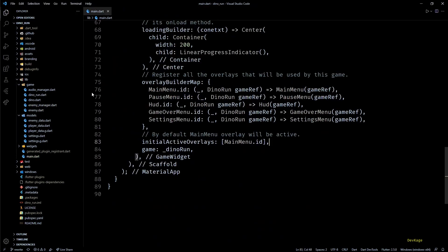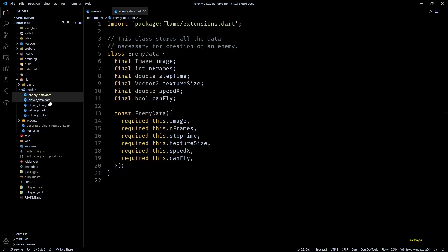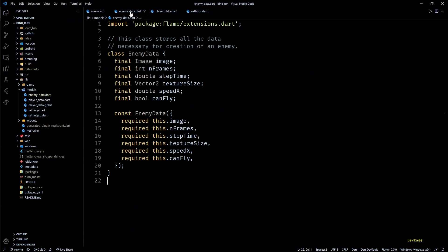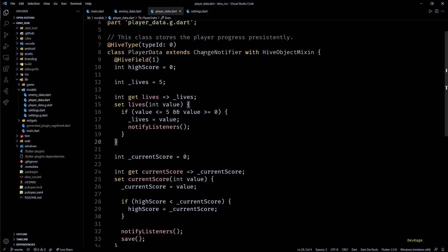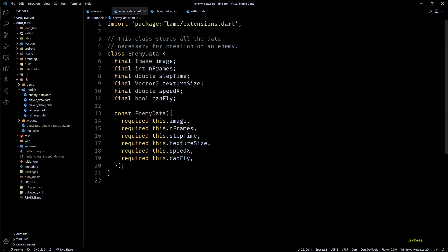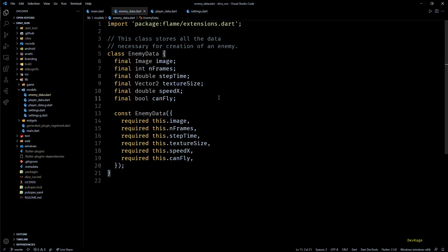Next up we have the three model classes: EnemyData, PlayerData, and Settings. Except EnemyData, the other two are derived from ChangeNotifier with HiveObject mixin. EnemyData basically stores all the necessary details to spawn an enemy. Some of its members might have changed, but it still operates in pretty much the same way as the old version.